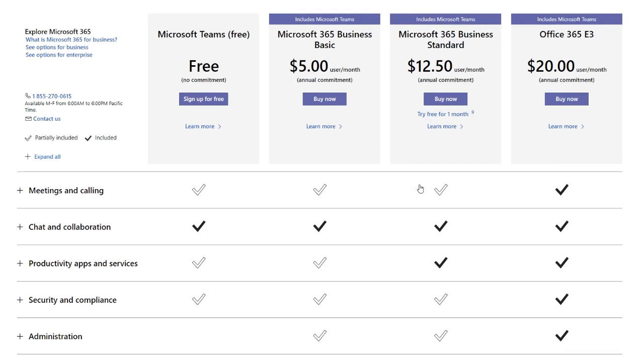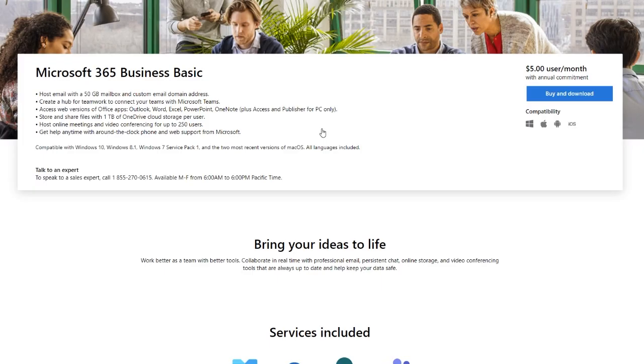If you just want Teams as a collaboration tool, the $5 tool is probably the best one for you. Also, if you already have several Microsoft products, you may already have Teams included with them. If this is the case, you won't have to pay any extra for the collaboration tool.